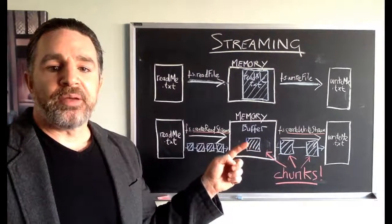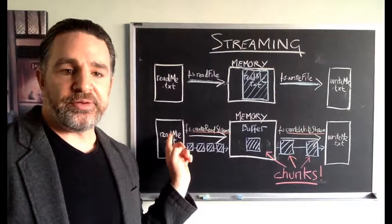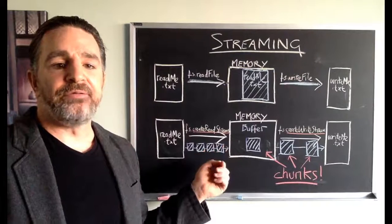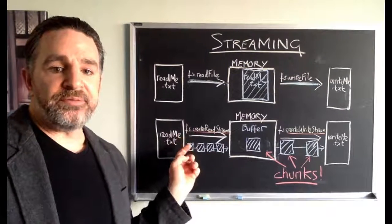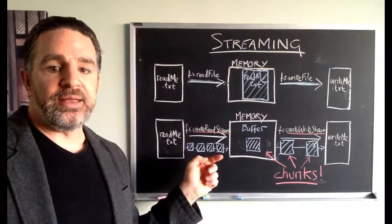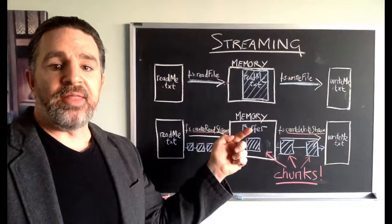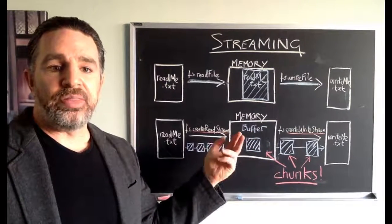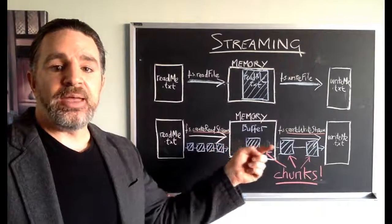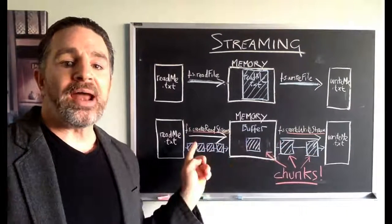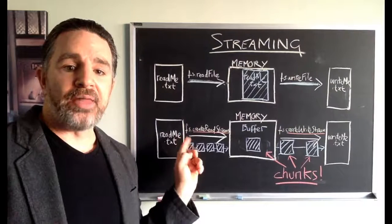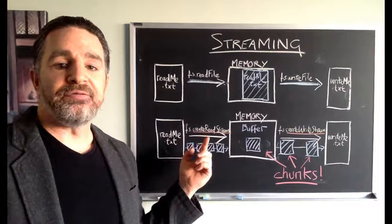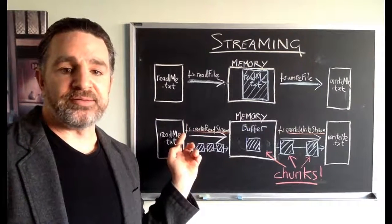Now readme.txt could have any number of chunks in there. For example, let's say it had four chunks in there. So it would be feeding the stream into the buffer and then once the first chunk, the buffer is filled with the first chunk, it will pass on immediately while it is still reading the other three chunks from readme.txt.